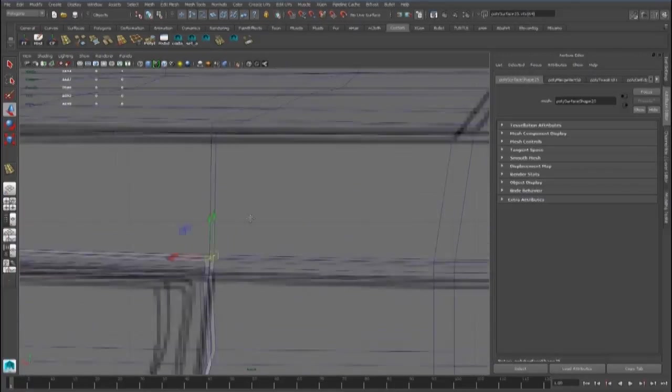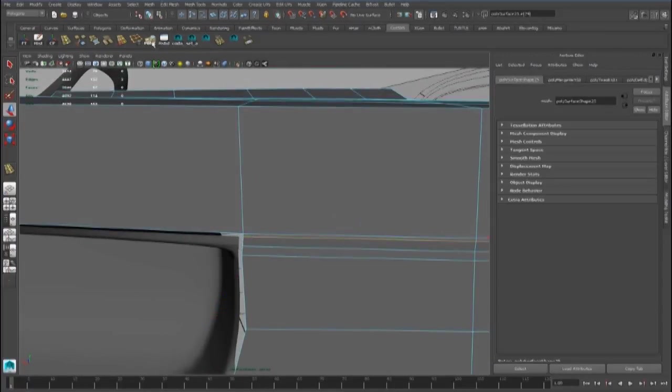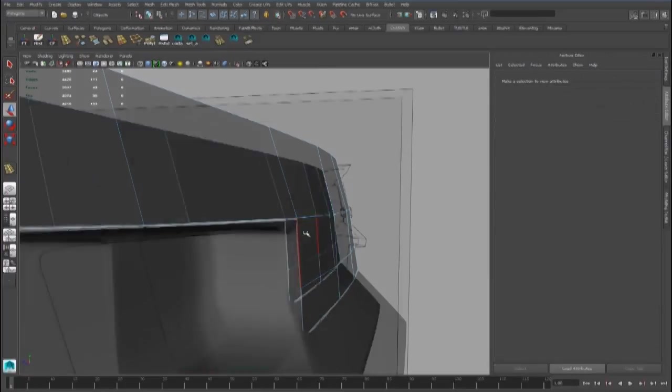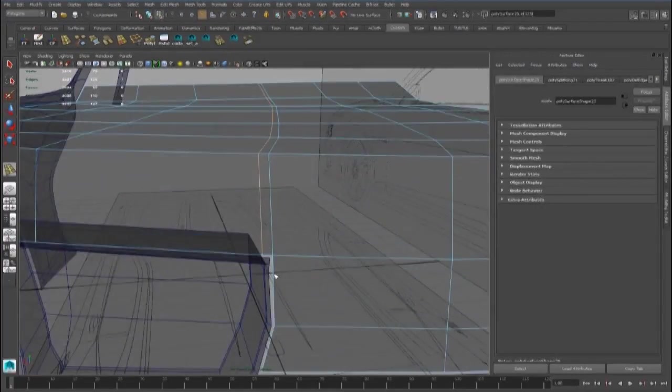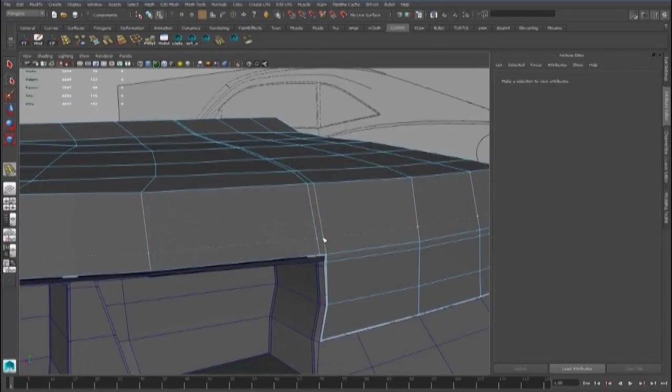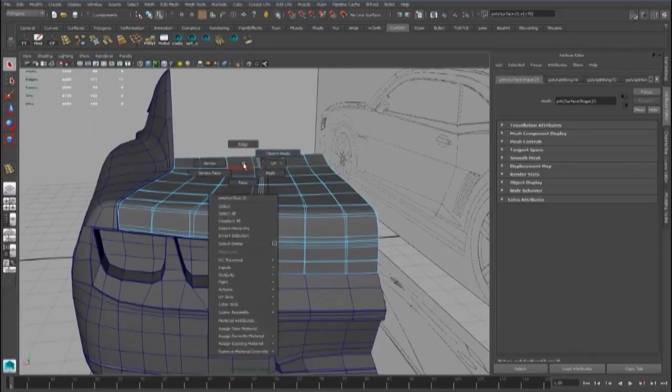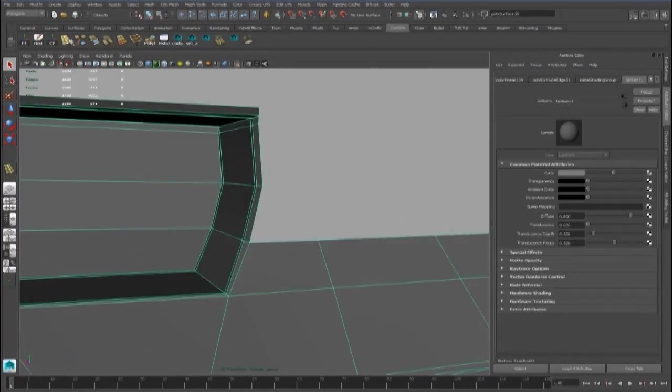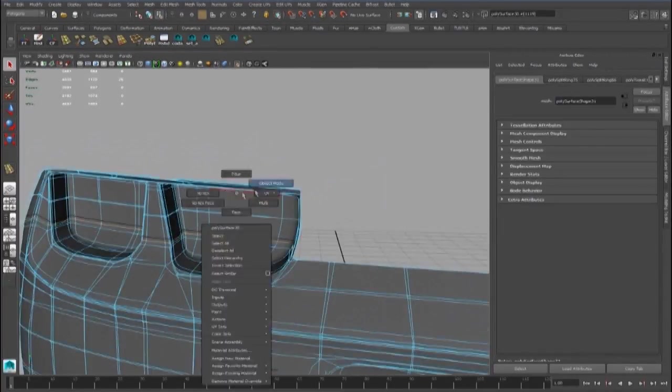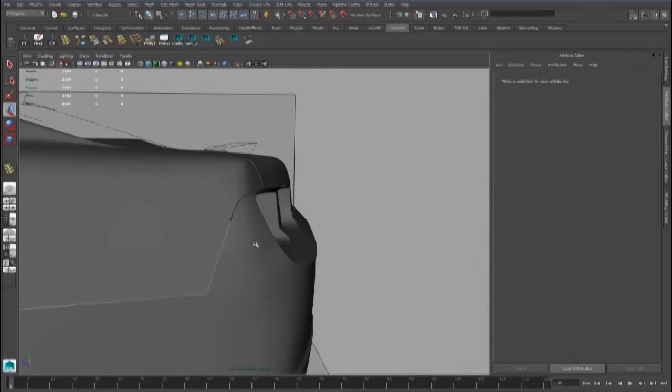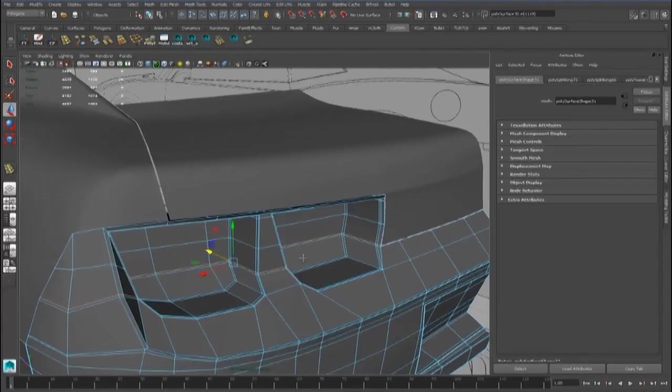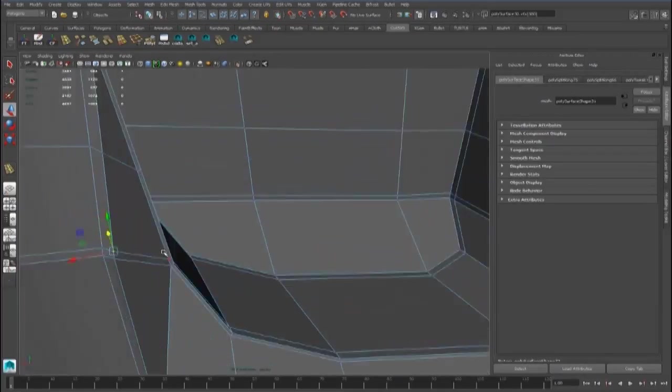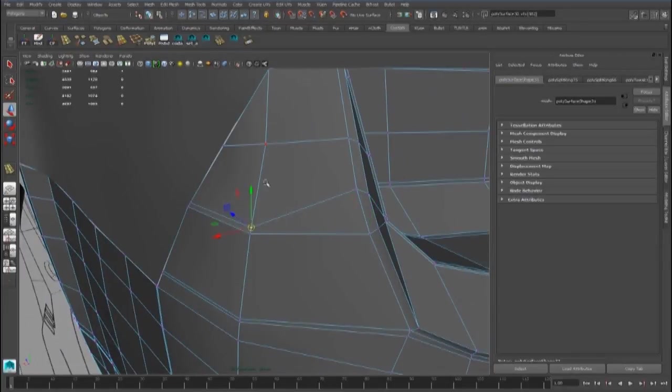I want to delete this edge, and now we can add some edge loops here to keep this part straight. Another edge loop we can add here. This way we will have new edge loops for this part.